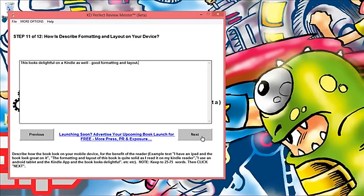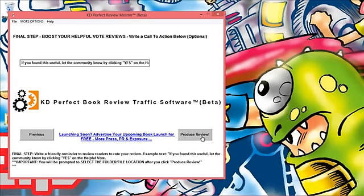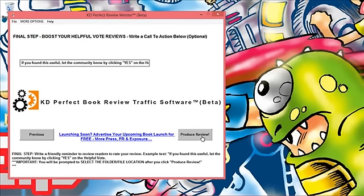Here's the final step: you want to actually boost your helpful votes on your reviews by giving a call to action. Here's the thing - a lot of people don't actually think to acknowledge a review as being helpful so it doesn't hurt for you to ask. You could say 'if you found this useful let the community know, let other readers know by clicking yes on the helpful votes button.' That basically lets you get more helpful votes, it bumps your review up, gives it more visibility.